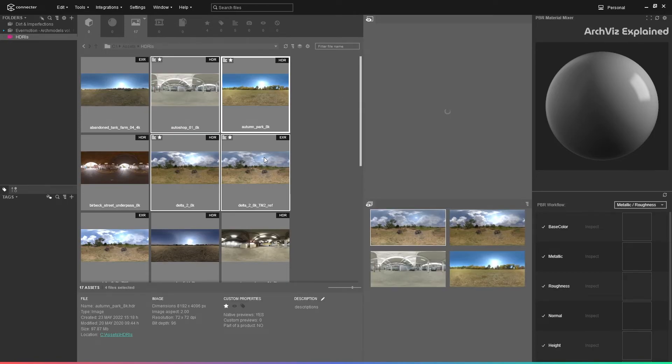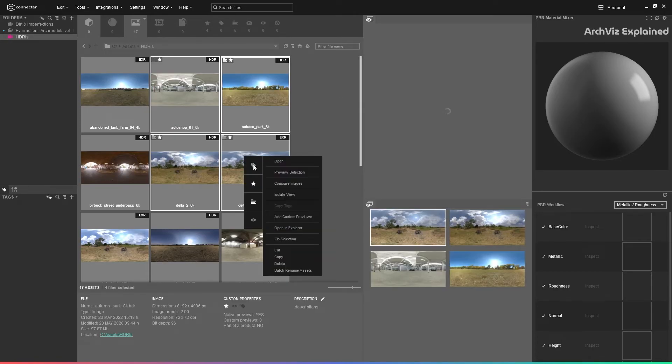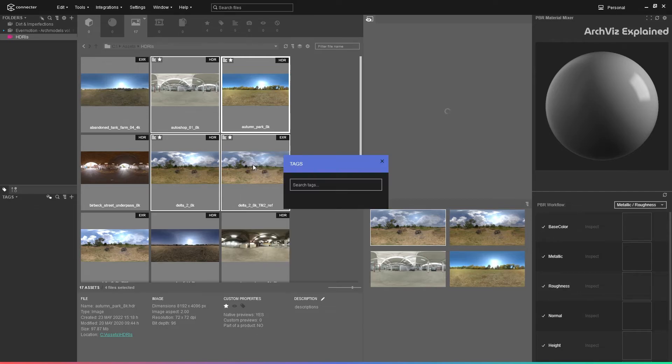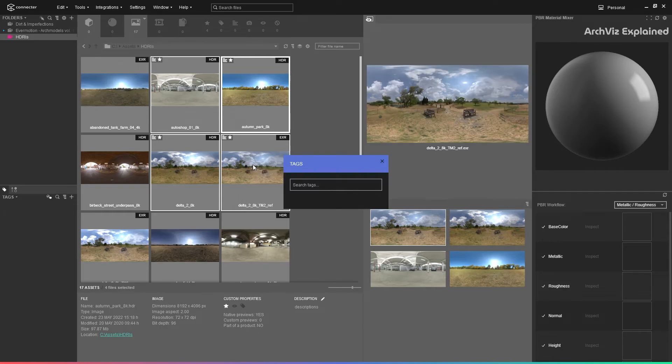If we right-click on any of the assets or multiple assets and select the tag icon, we can search and add new tags. For example, we can create a new tag for this asset.